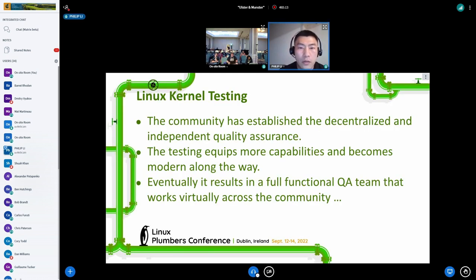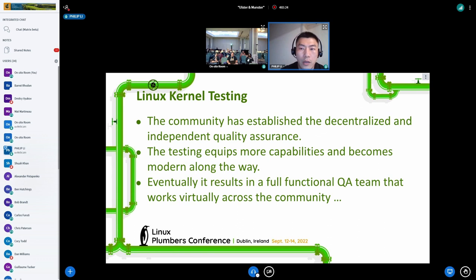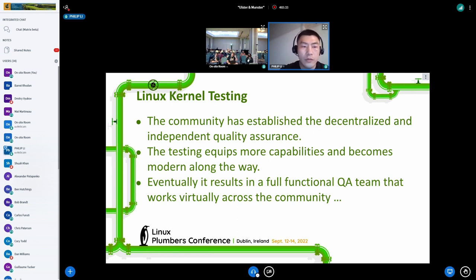Community-wide testing is decentralized and independent. With the collective effort, more capabilities are added. Bisection now becomes the standard part of most CI, the shift-left testing can detect issues in an earlier stage, and coverage-based fuzzing exposes a lot of issues. We can think of more such examples.